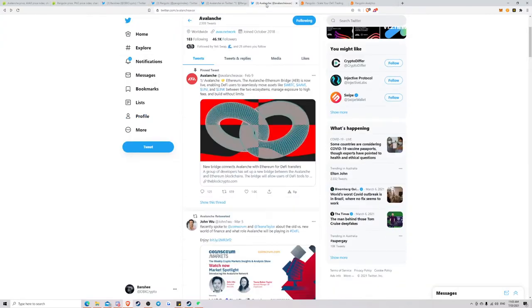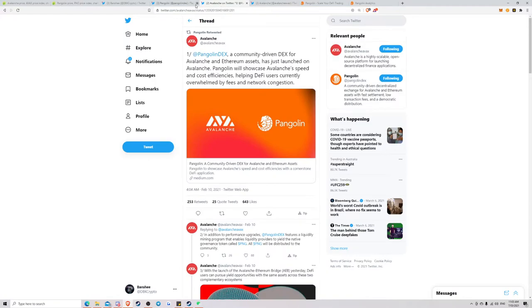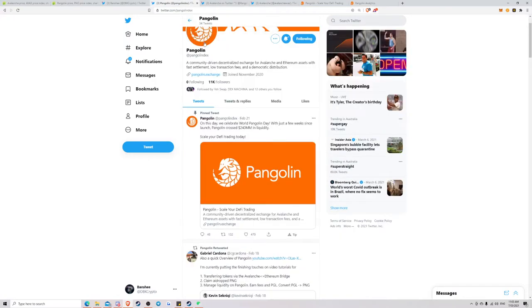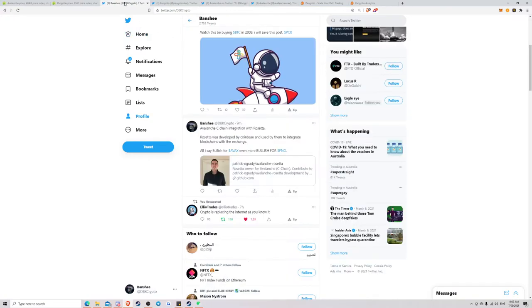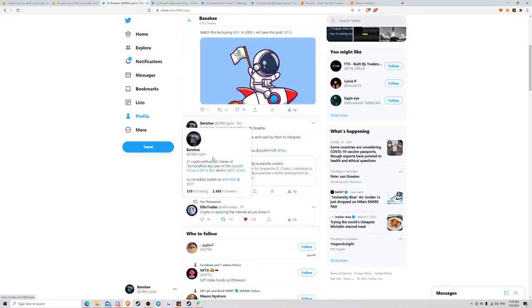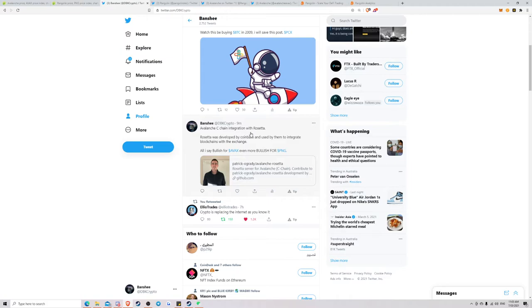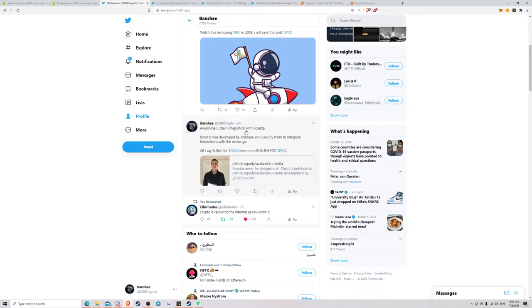Another neat feature that I'm really hyped about: Avalanche C-Chain integration with Rosetta. Rosetta was developed by Coinbase and used by them to integrate blockchains with the exchange. So what I'm sensing here is a potential AVAX listing on Coinbase, which would be super-duper-duper-duper bullish for AVAX, Avalanche, and really bringing that user base.